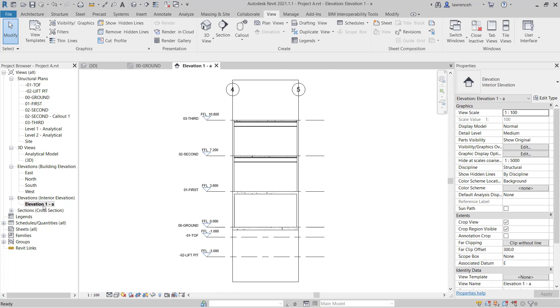You'll now notice that the elevation is created and you can see that Revit automatically crops the view in between the two grid positions that we selected. So we have a bay of framing here in between grids four and five.